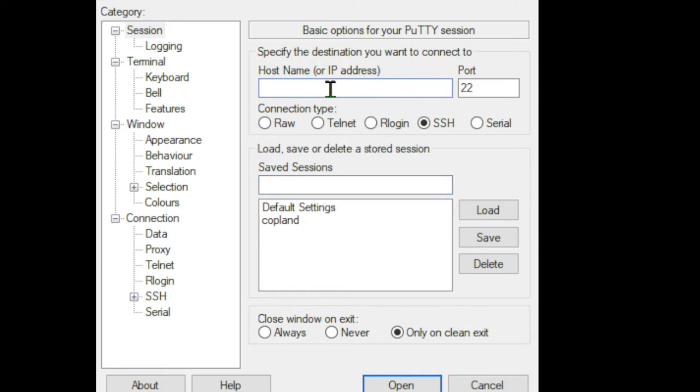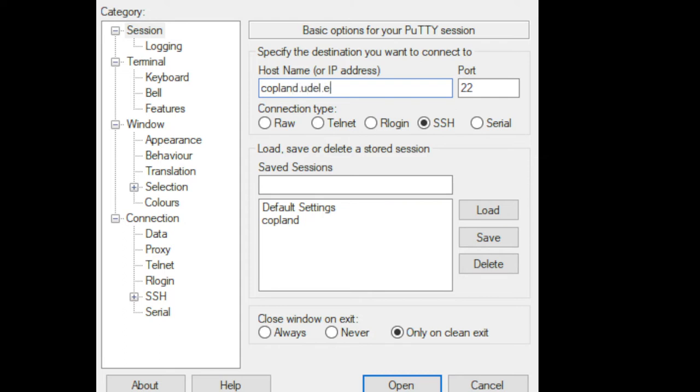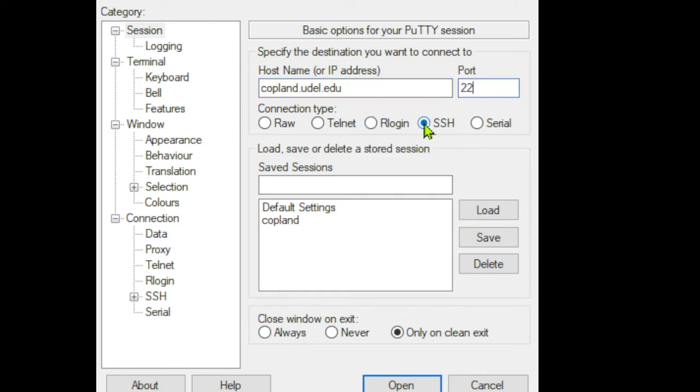The most basic thing that we need is our host name, which is copeland.udel.edu. We'll be typing right there, just like that. That's copeland - there's no 'e'. You should be set to port 22, and by default the SSH radio box should be selected. If not, then go ahead and set those things: 22 and SSH.